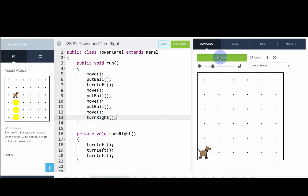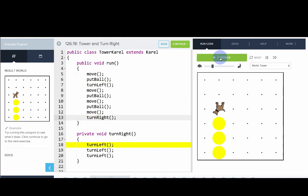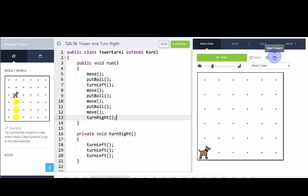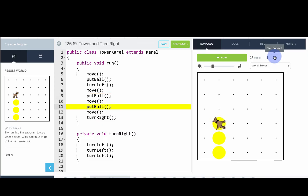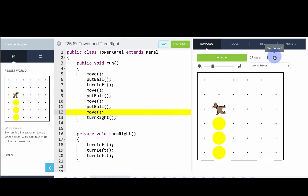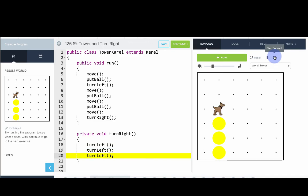There we have it. You can see when we call the turn right method, we actually go and run those instructions. I'm going to use the step tool to look at this a little more slowly. Carol's following the commands we expect: put ball, move, put ball, move. Now we get to turn right — let's see what happens. We're about to do the turn right method. Turn right is really a shortcut for turning left three times. Now it's your turn to play around with the turn right method.